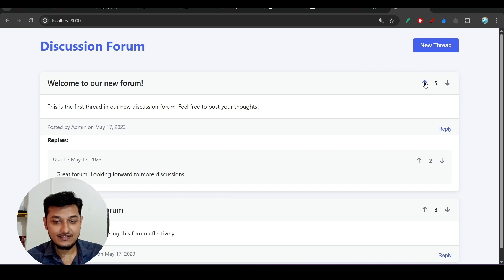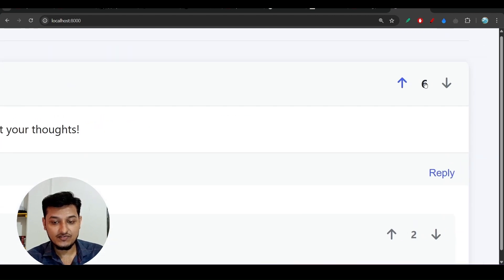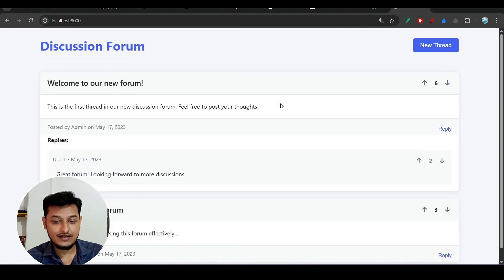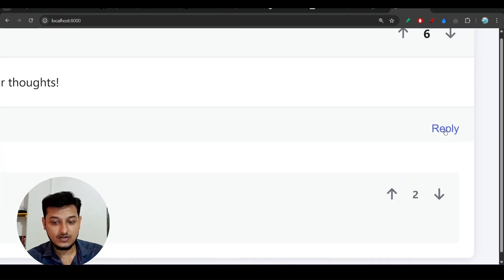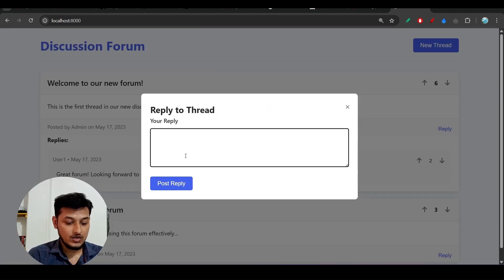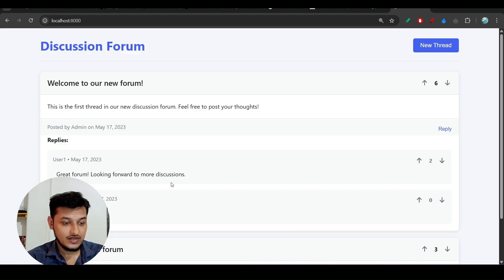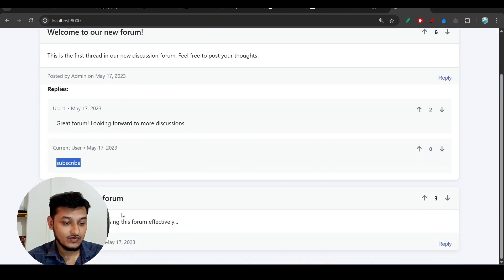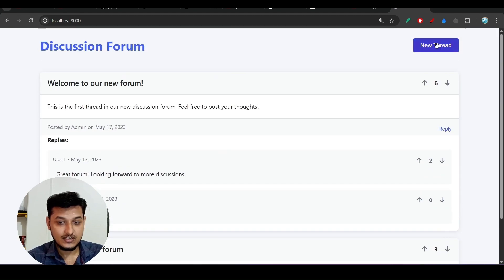The upvoting and downvoting features are working — clicking down goes negative, clicking up goes upward. There is also a reply option. When I click Reply, a pop-up appears. I type 'subscribe' and click Post Reply — the reply appears with the date it was posted. Very cool!